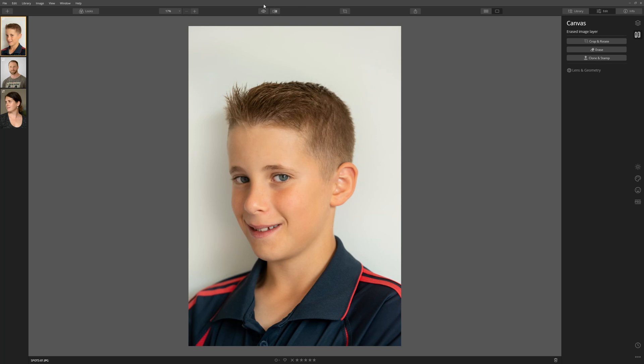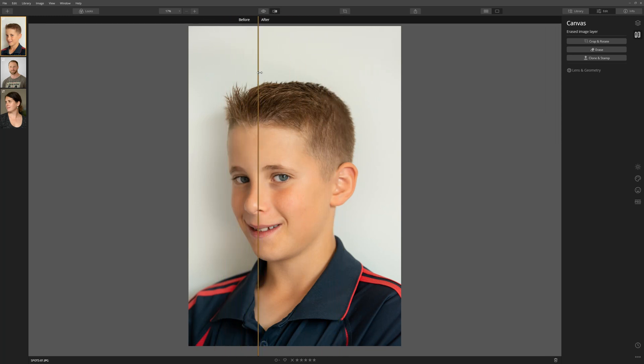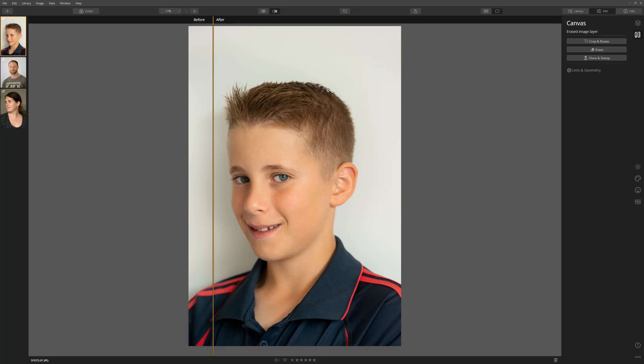Let's look at our before and after. This was before, this was after — that's a great cleanup. We can also use the slider tool to go left and right: on the right we have our after, and on the left our before. Just using those few tools we can make somebody's skin in a portrait look as good as it possibly can.